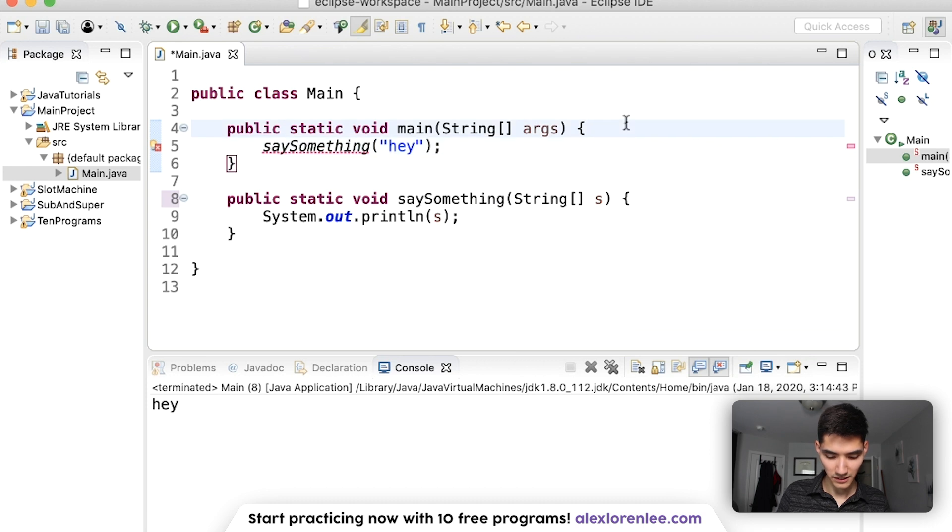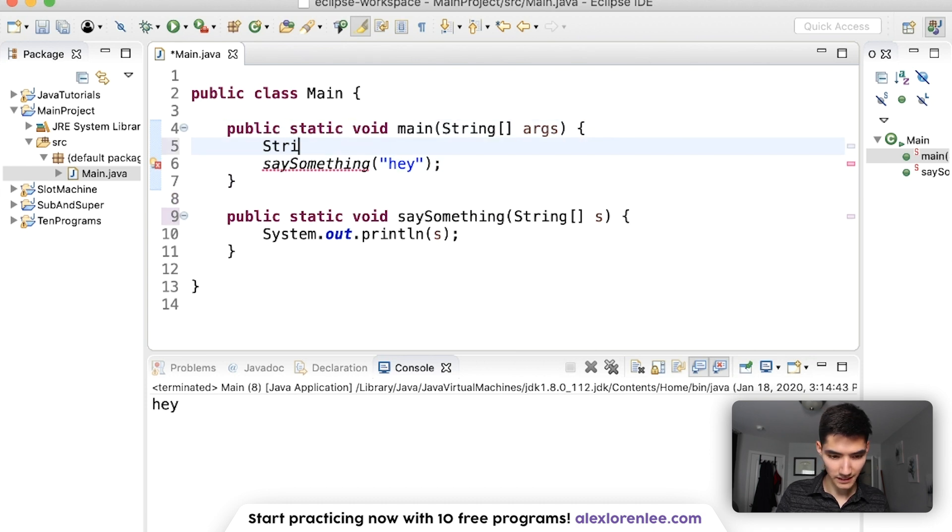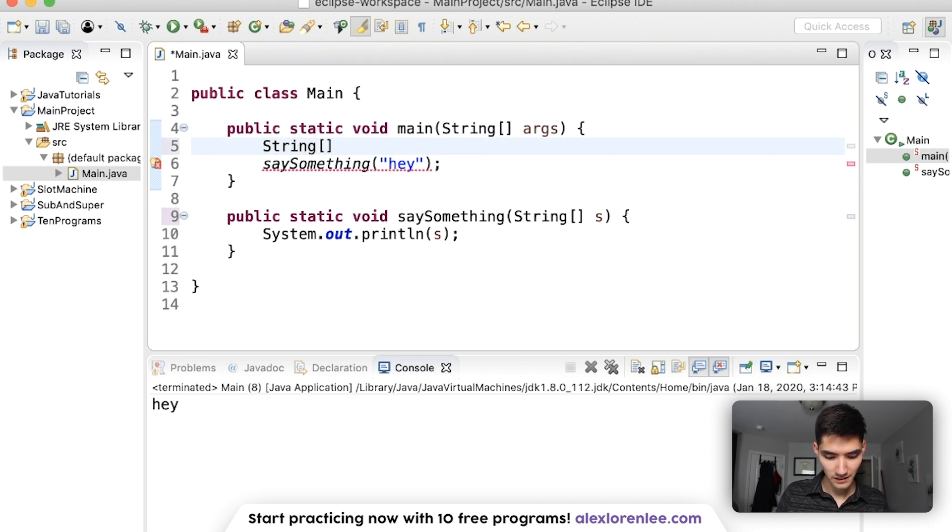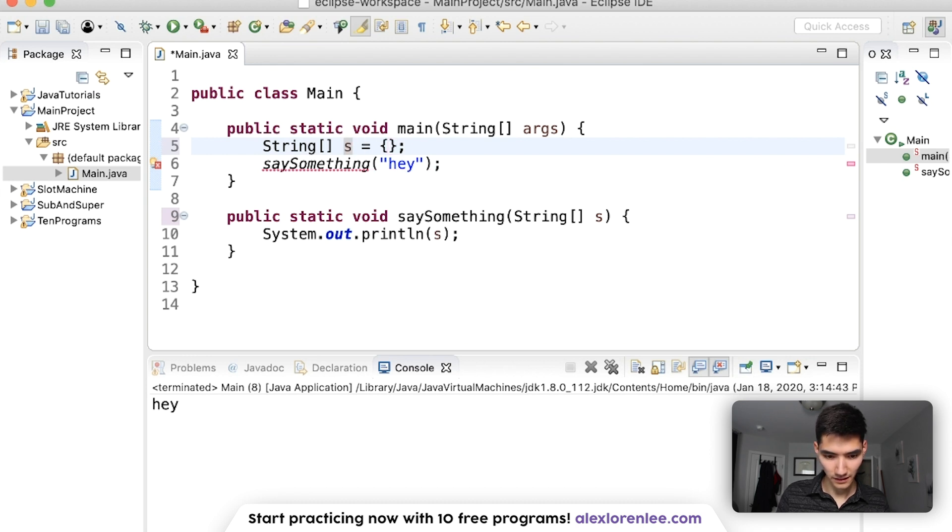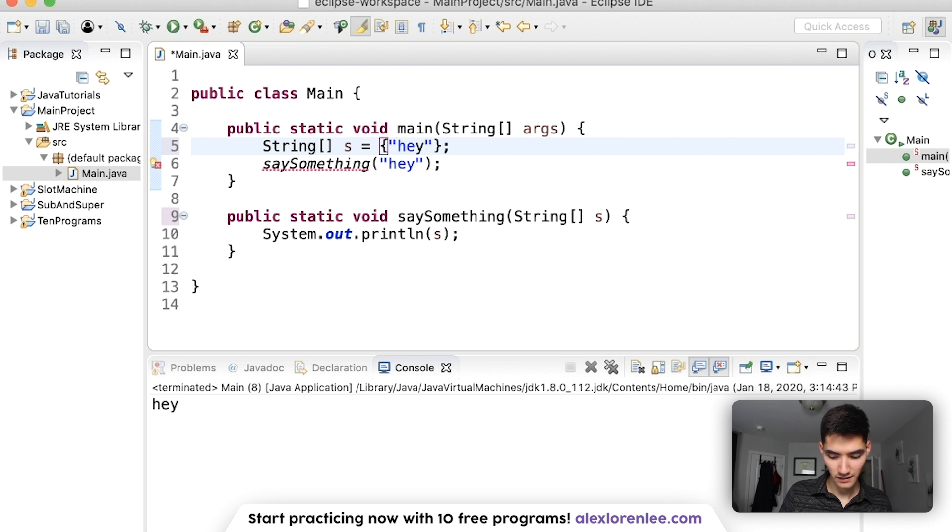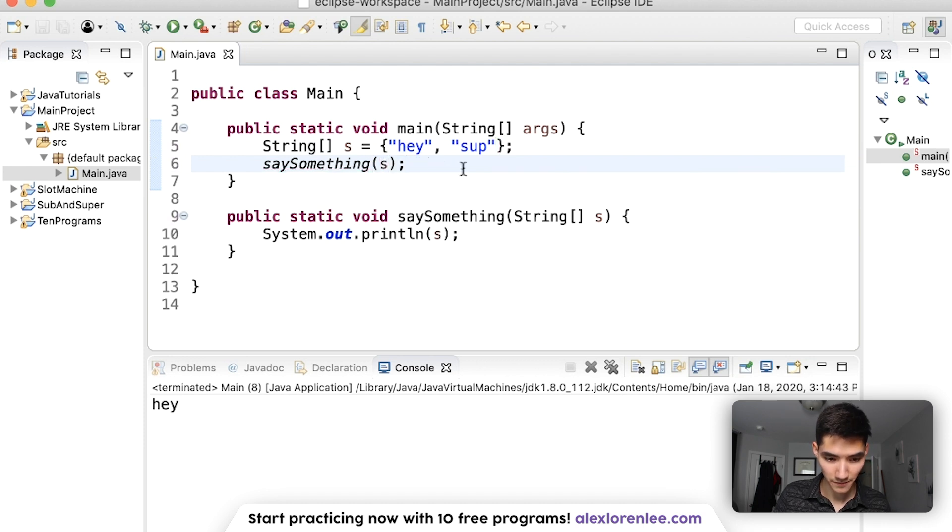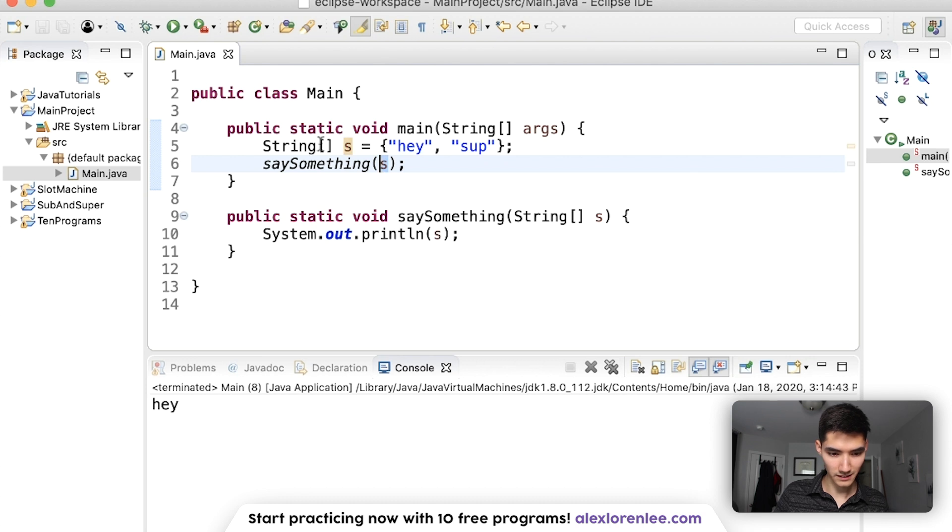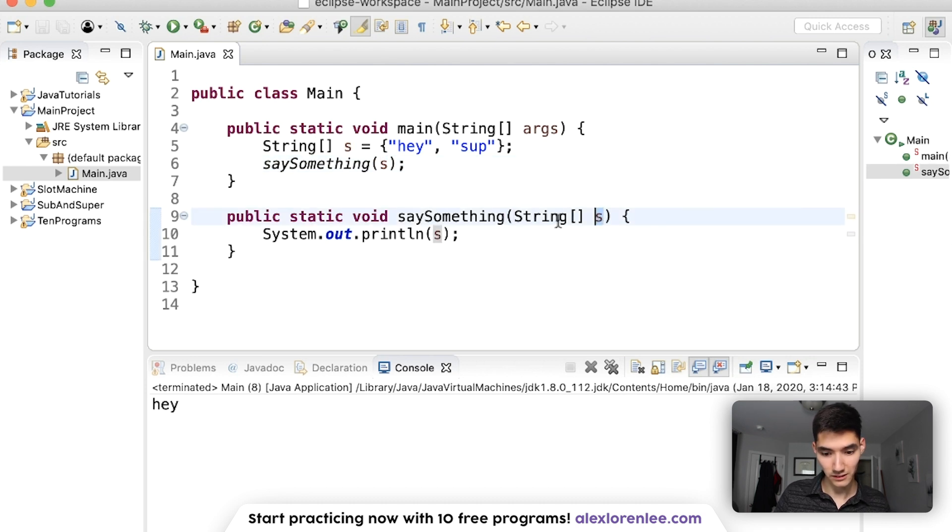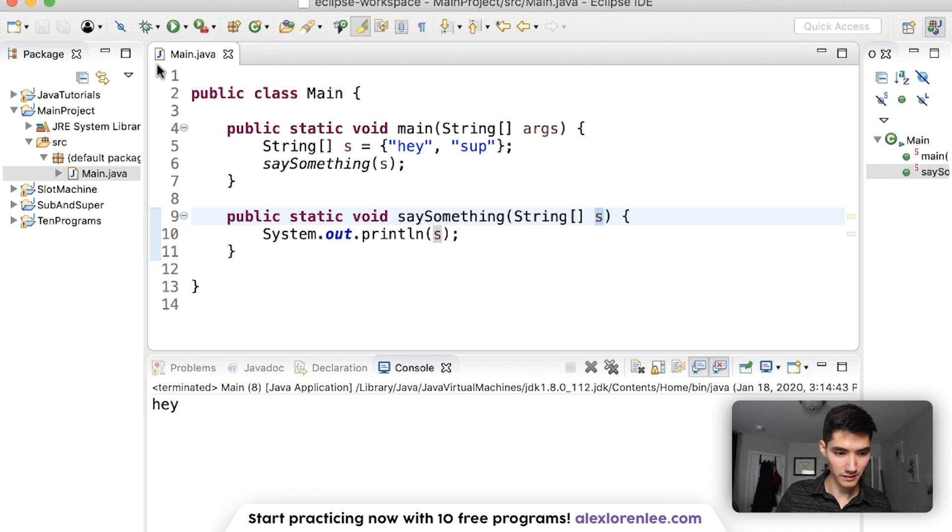We can make a string array like this. String array s equals, and then throw some strings in here. And then pass that as the parameter. So now this s, which is a string array, matches this s, which is also a string array. So if we run this,